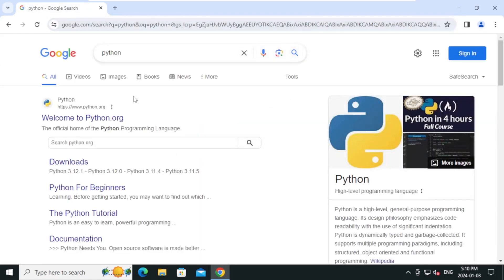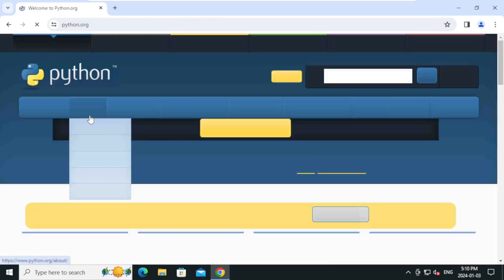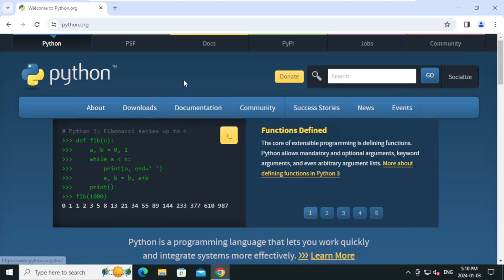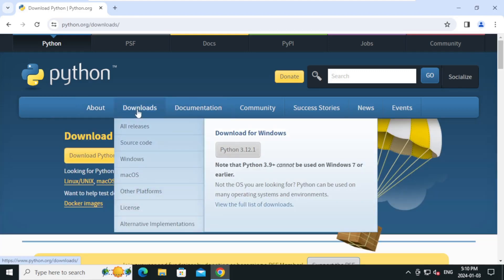On the search result, click on the first link. On the home page, hover over the downloads tab. As of this video, the latest version of Python is 3.12.1. Click on it.